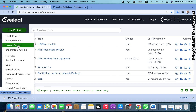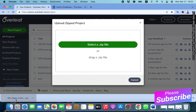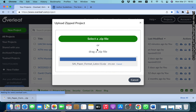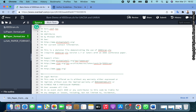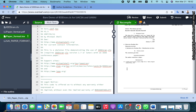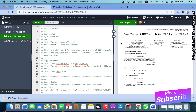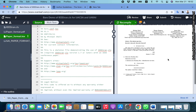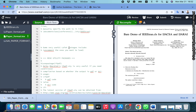Once your Overleaf account is created, click on 'New Project.' Here you will see several types of new projects. I am clicking on 'Upload a zip file' because I have already downloaded the zip template from the journal site. I am uploading that now. The file has uploaded successfully. You can see this is the LaTeX document formatted with the journal's template. By this method, you can download any template, upload it in Overleaf, and create a LaTeX document.